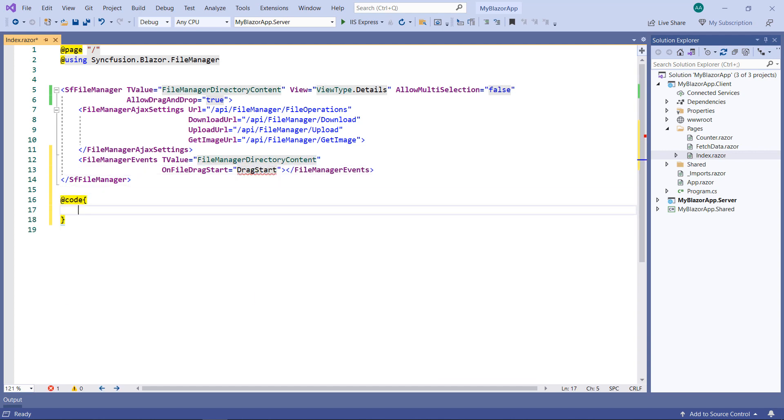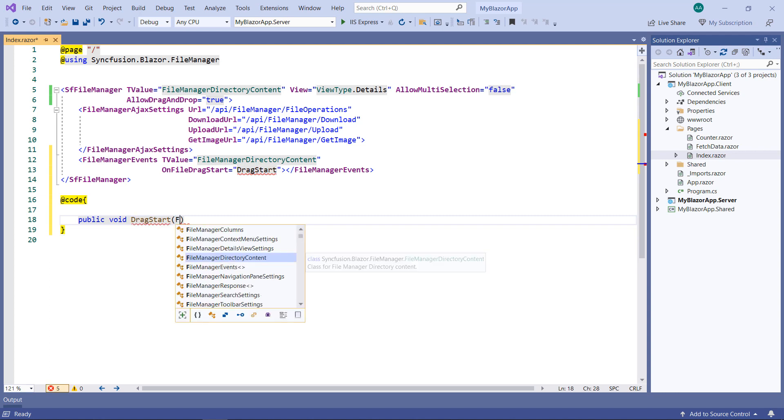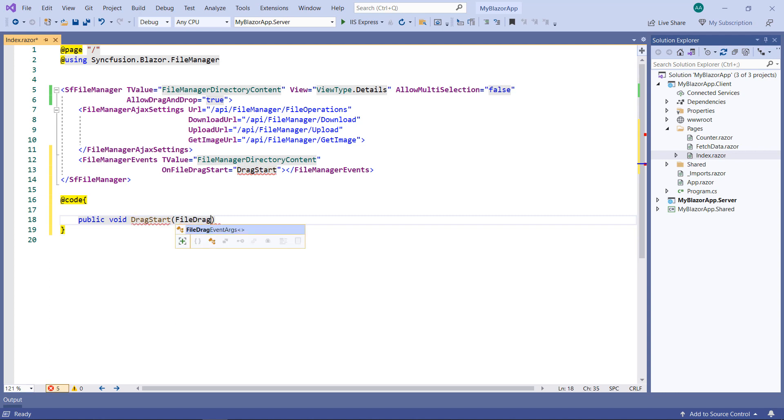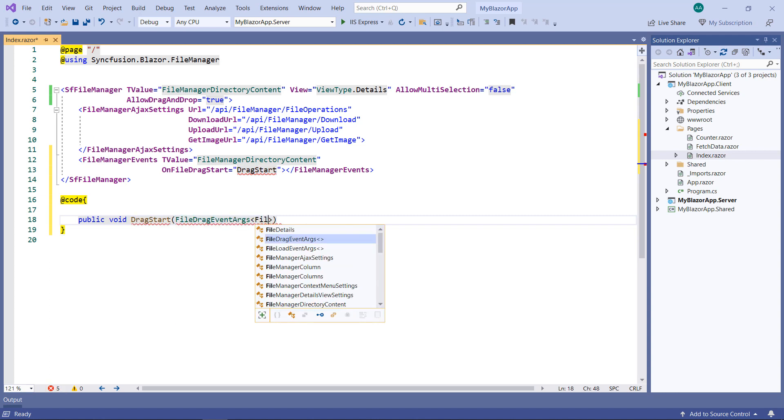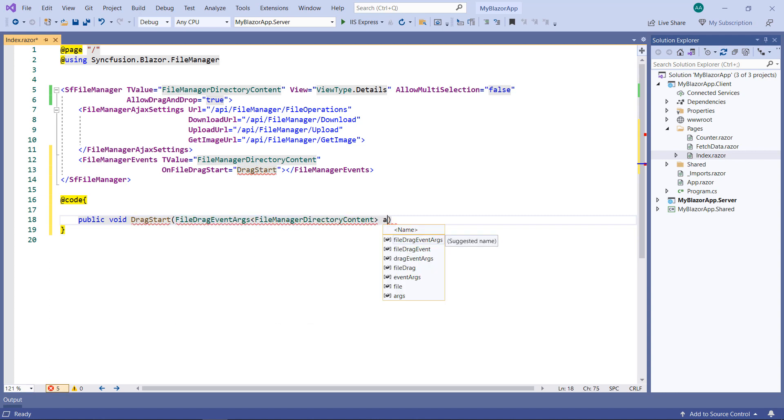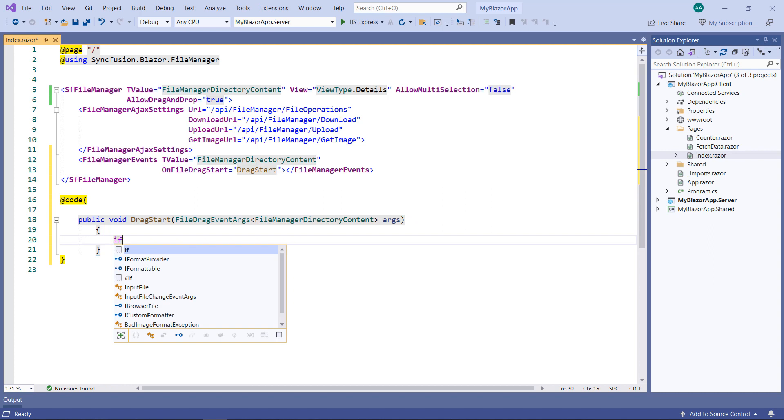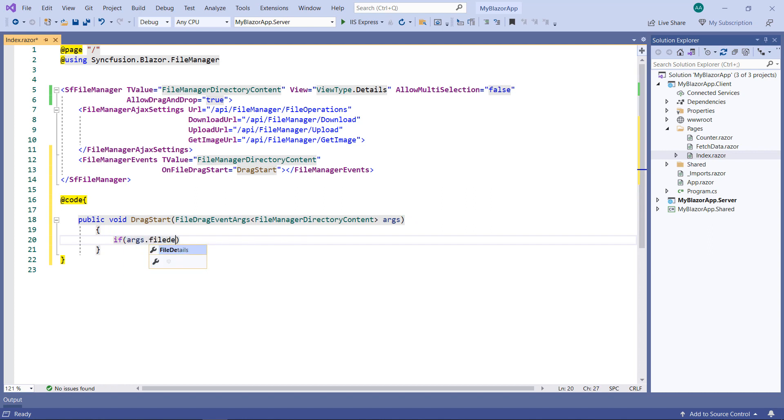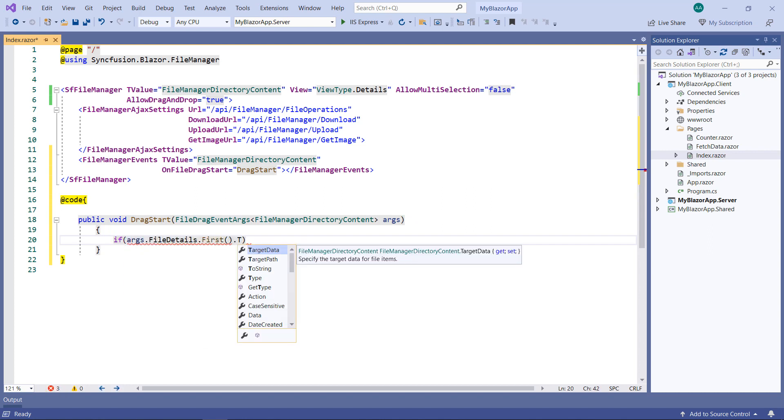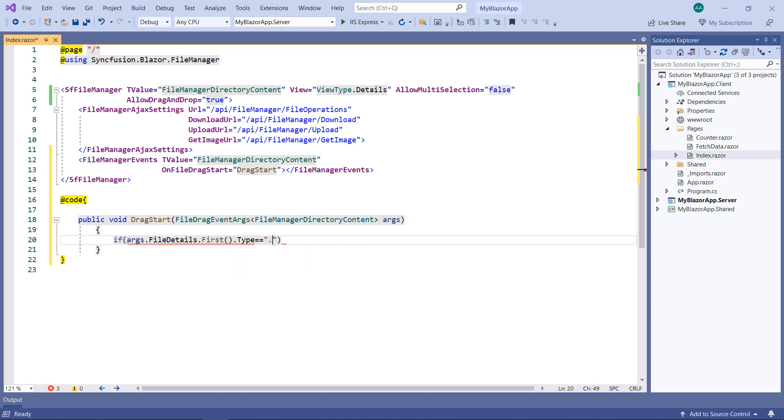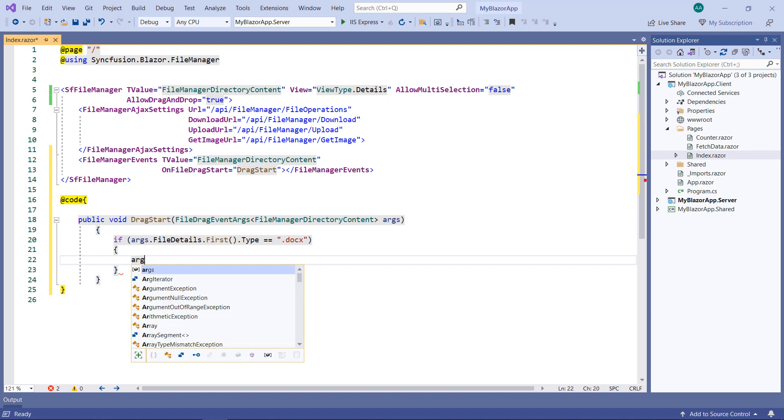In the code part, define the method drag-start receiving the parameter of type FileDragEventArgs of type FileManagerDirectoryContent. Add a condition, if the argument's file details first or default value's type equals docs, then set the arguments cancel property to true.